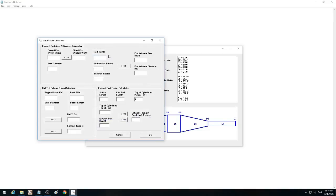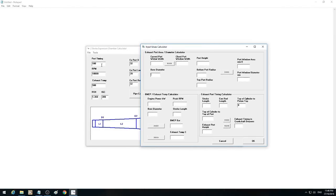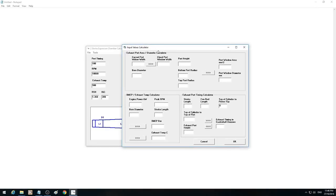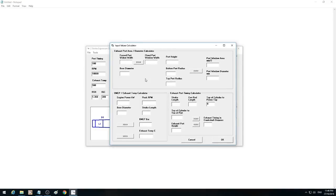Just a quick run through of the other windows. Input calculator — input values and calculations. This is for the input values: port timing and exhaust temperature, and exhaust port diameter. The first one is for calculating the exhaust port diameter from the exhaust port area. It's just a handy calculator that makes it a bit easier — you just put in the bore diameter.